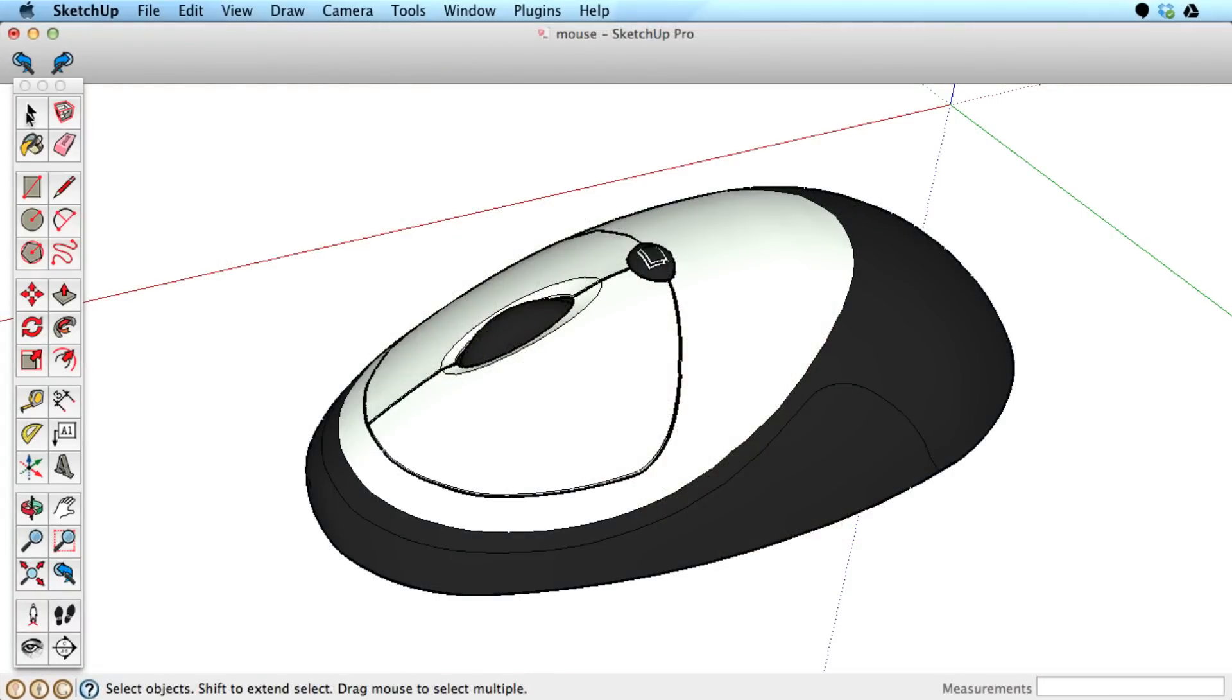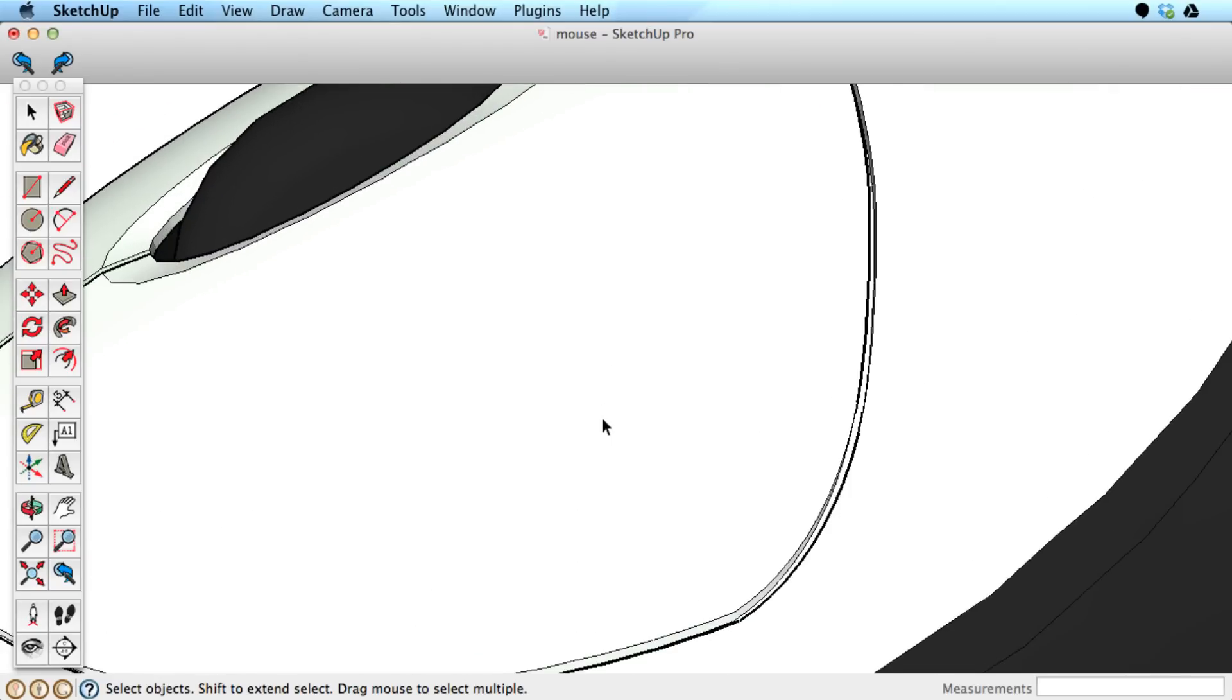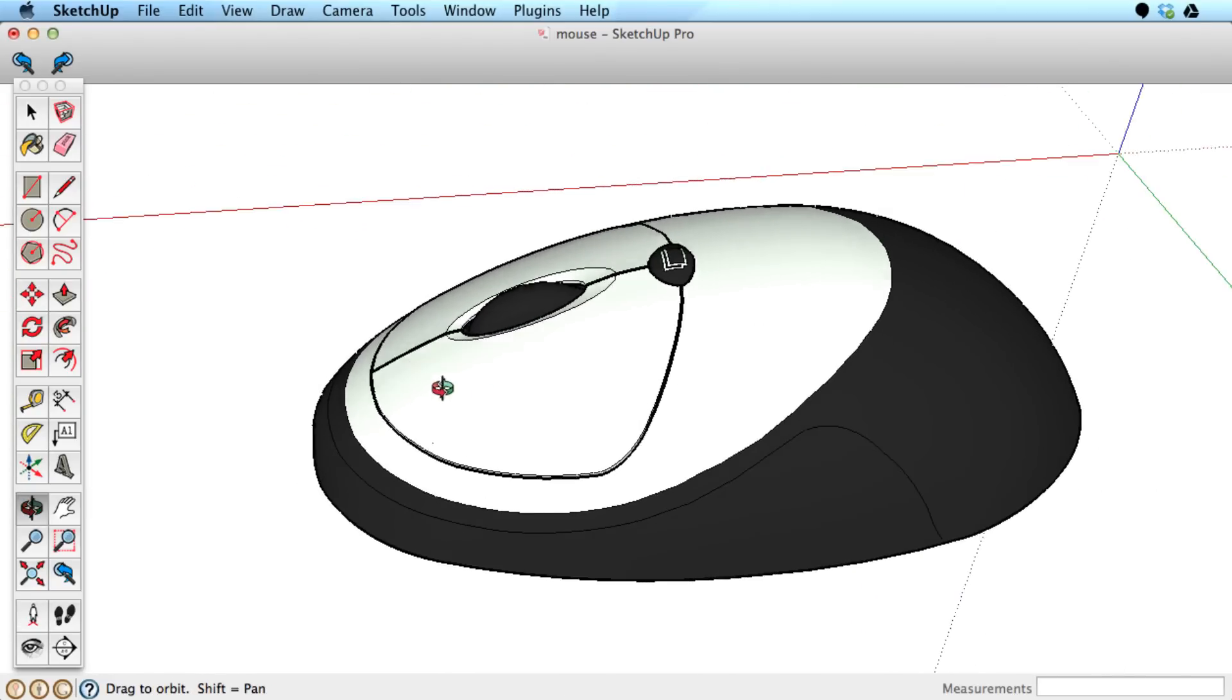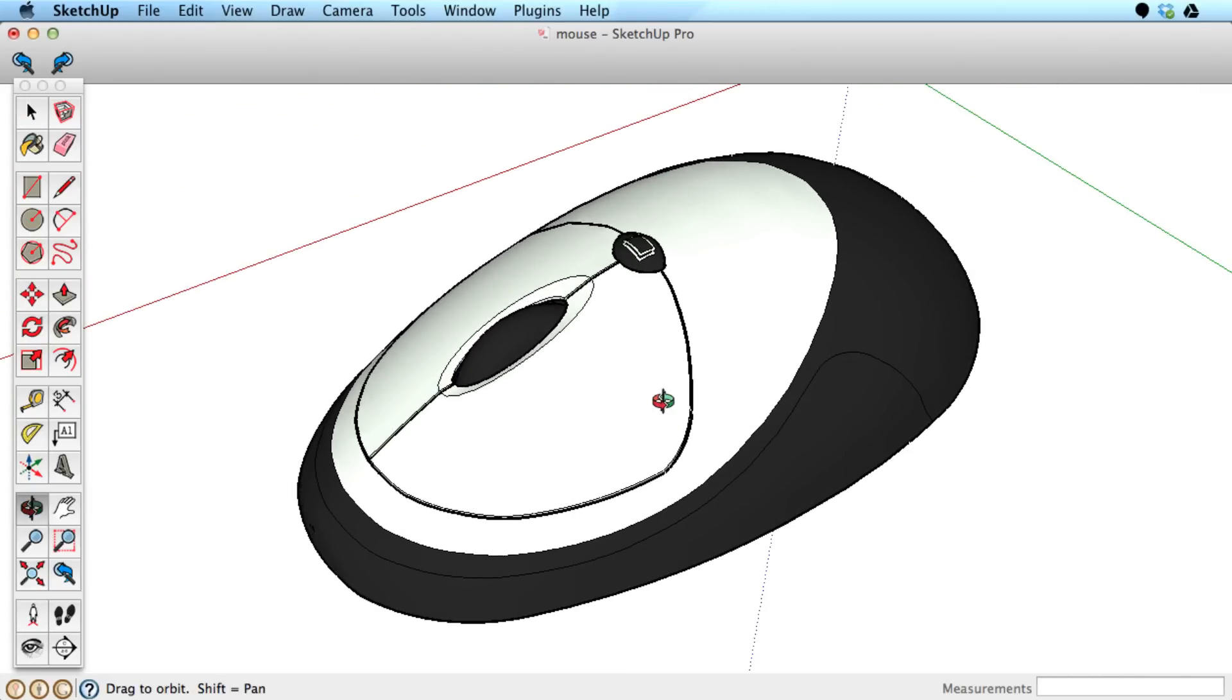We encourage any SketchUp user to take advantage of the functionality built into a three-button scroll wheel mouse. With a scroll wheel, you simply roll the wheel back and forth to zoom, and press and hold the wheel down to orbit.